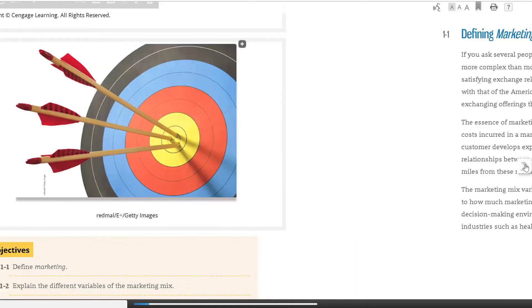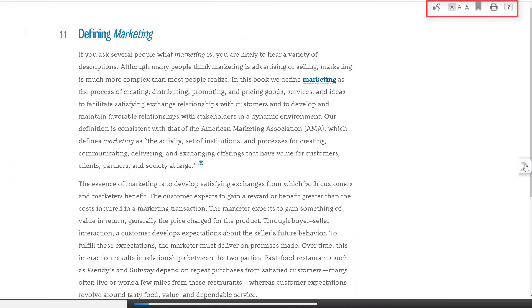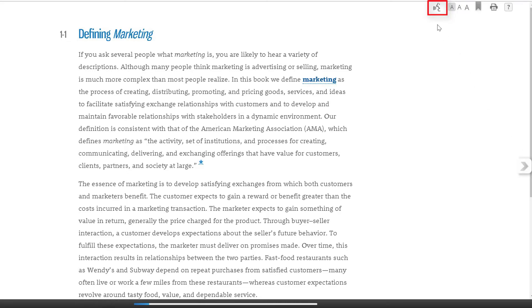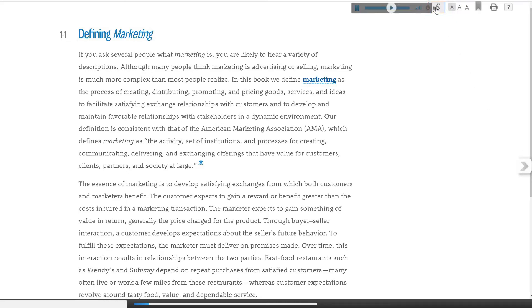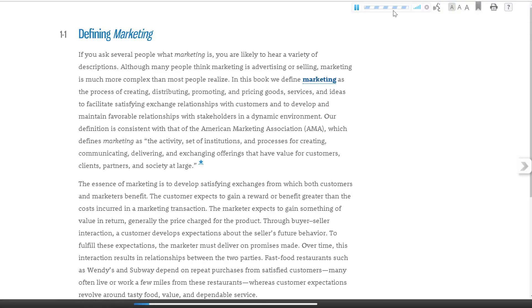At the top of the screen, you will see a series of icons on the right. The first is the Read Speaker icon. Clicking on the icon and then the play arrow will launch Read Speaker and begin reading the page aloud.